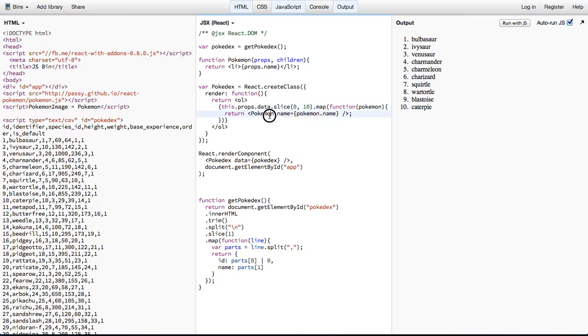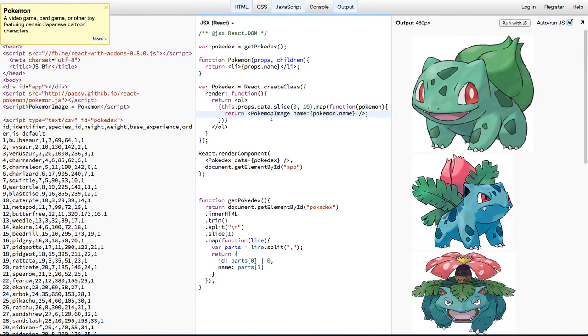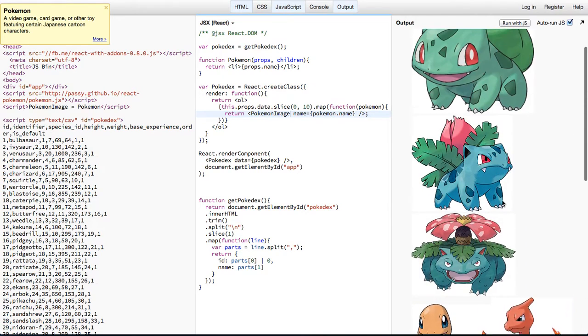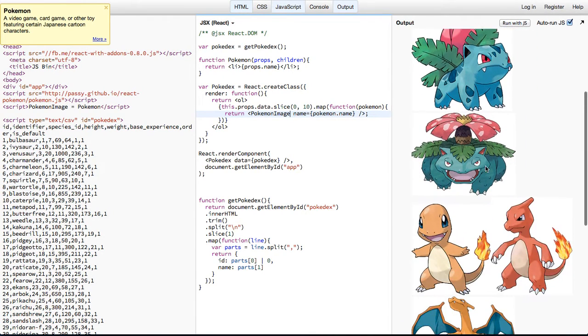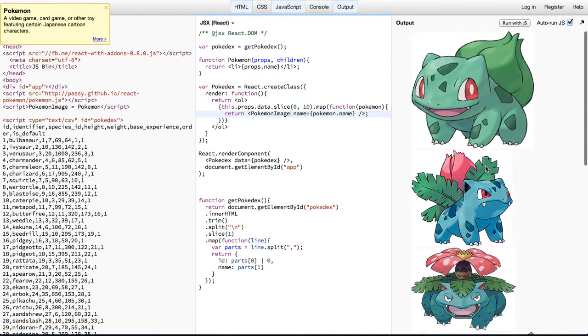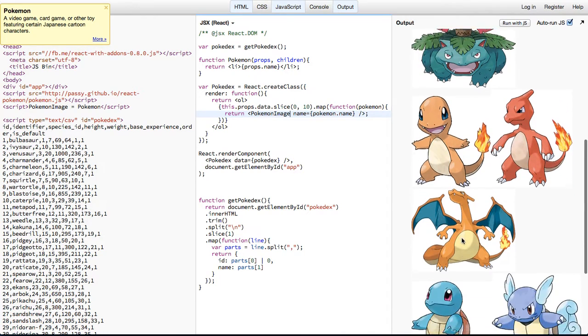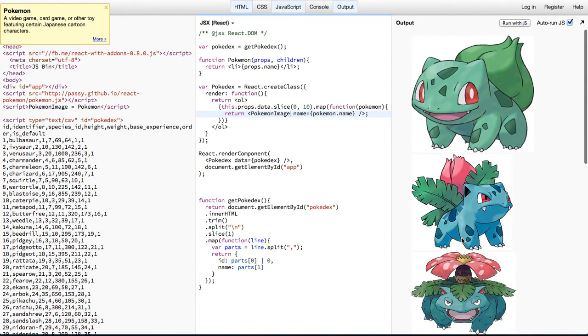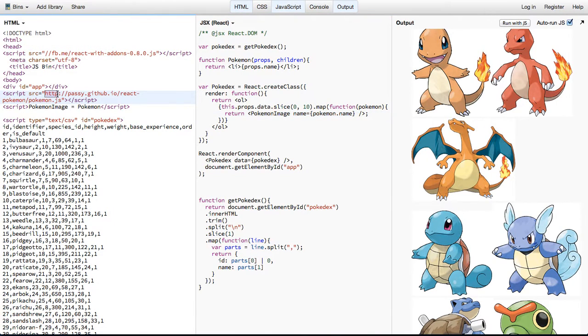And then here, we're going to replace this Pokémon with PokémonImage. And you can see we now have what appears to be several images for... Oh no, these are each of the stages of evolution. So now we're able to easily display Pokémon images using this third-party component.